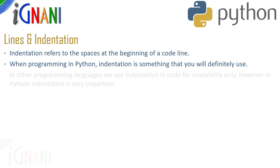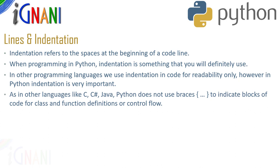While in other programming languages we use indentation in code just for readability purpose only, in python indentation is very very important. Most of the programming languages like C, C++, C sharp,